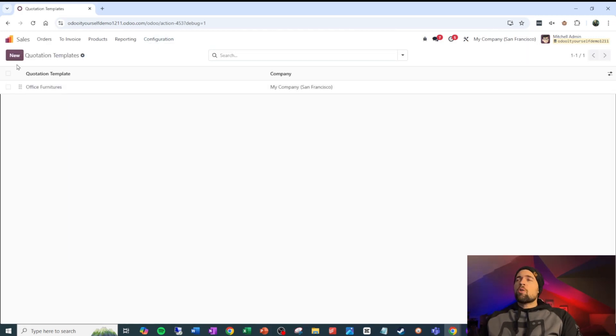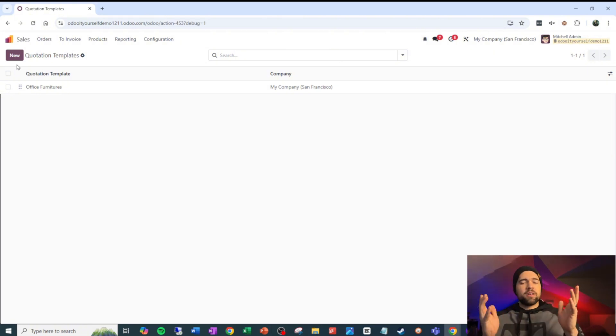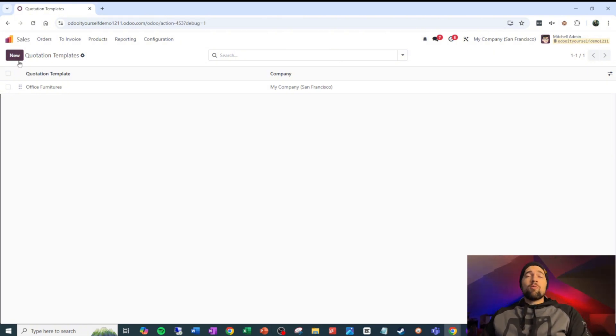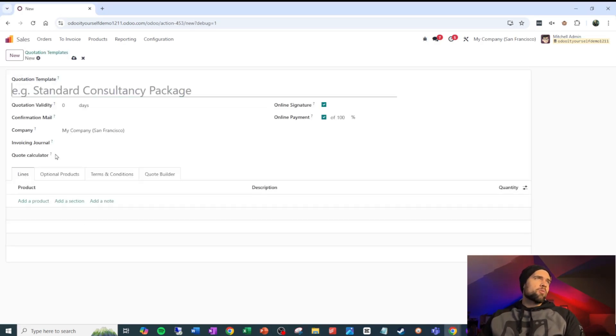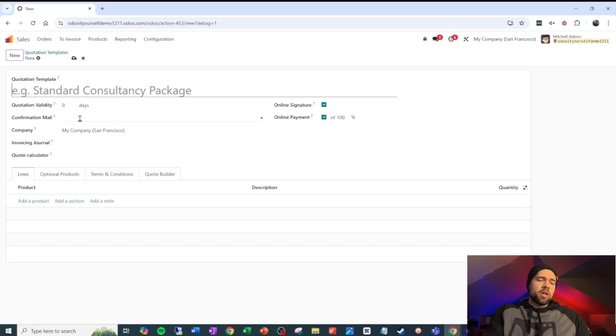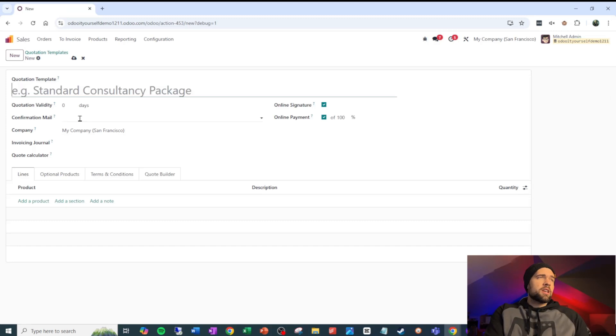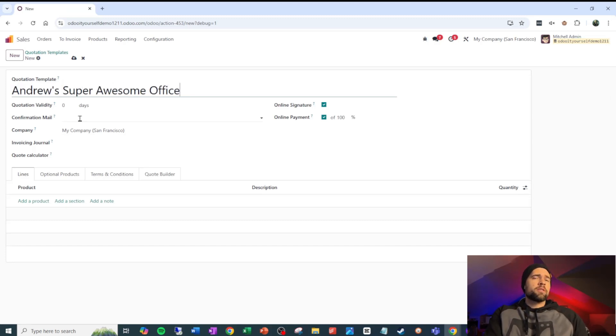So I have a super awesome office, at least in my dreams I do, and we're going to sell that super awesome office to people. So let's go ahead and build that out. We're going to do a new quotation template, and it's Andrew's super awesome office.